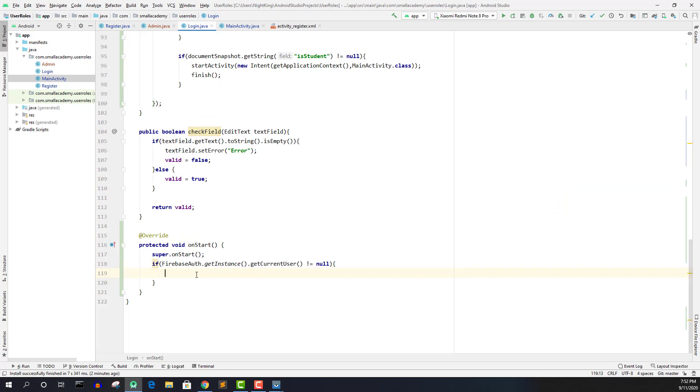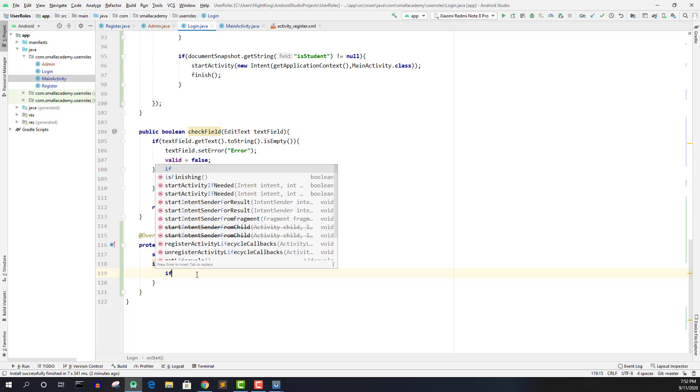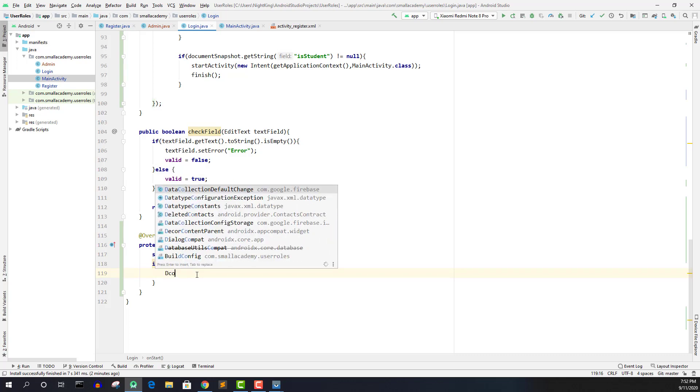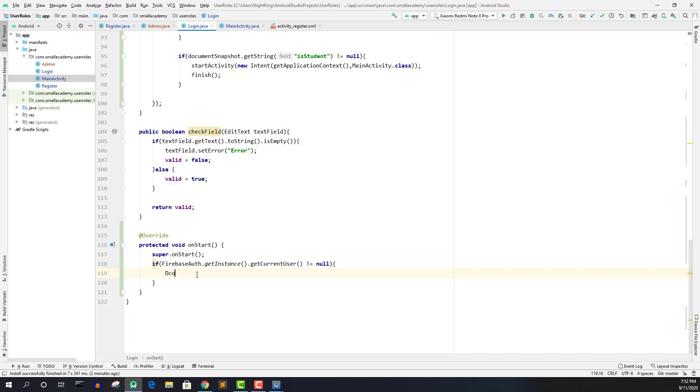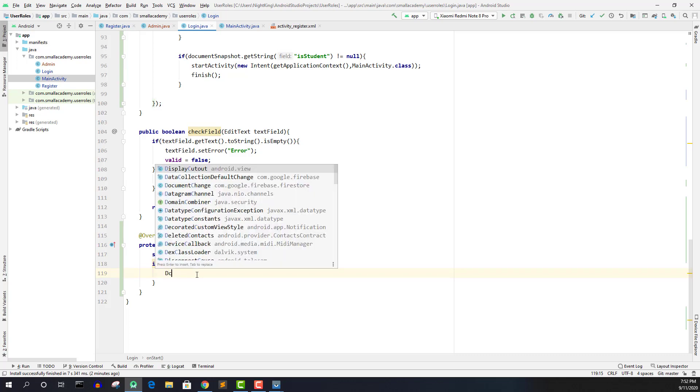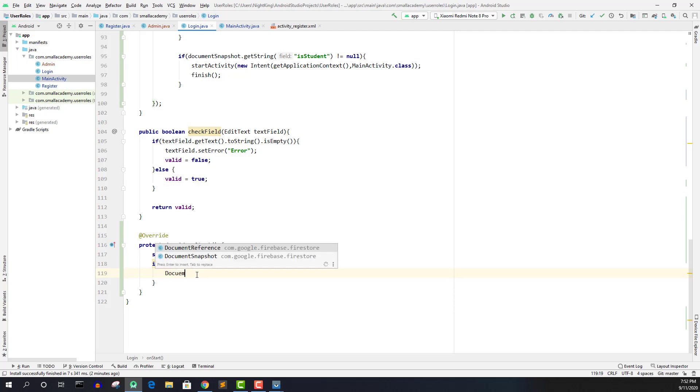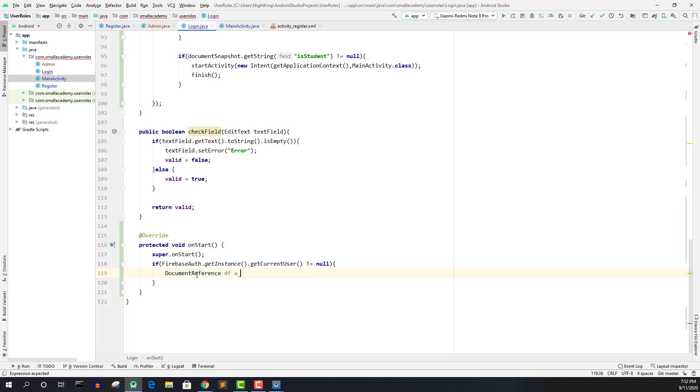So now here, I need to actually get the data of the currently logged in user and extract what kind of field is present. And based on that, I need to send them to the admin or normal user activity. So let me do that. So first, let's just get the data. So document reference, you know how to do that, right? So let's go ahead and do that.